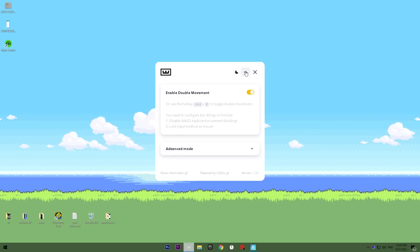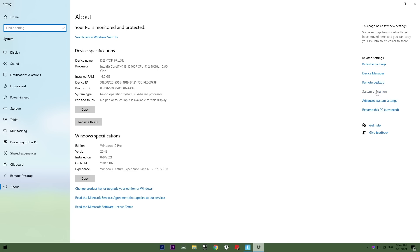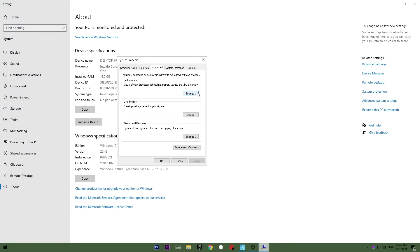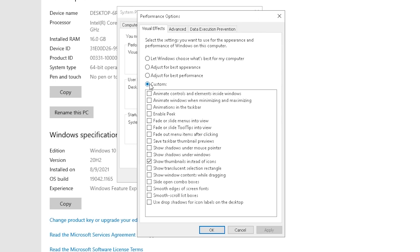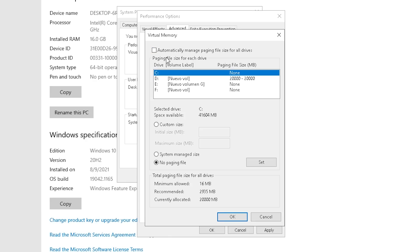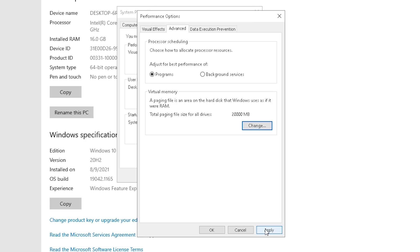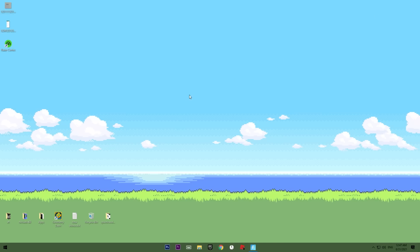Another tip: right-click the Start button, go to System, then click Advanced System Settings, then click Settings under Performance. Set visual effects to Adjust for Best Performance — I personally keep Show Thumbnails Instead of Icons enabled so I can see desktop icons. Under the Advanced tab, set Processor Scheduling to Programs. Also set Virtual Memory to at least 20 gigabytes — I personally use 20 to 30 gigabytes. Click Apply then OK.